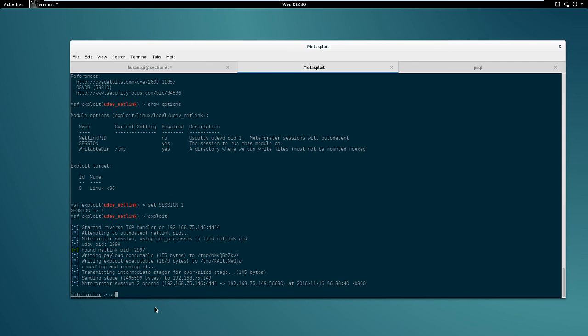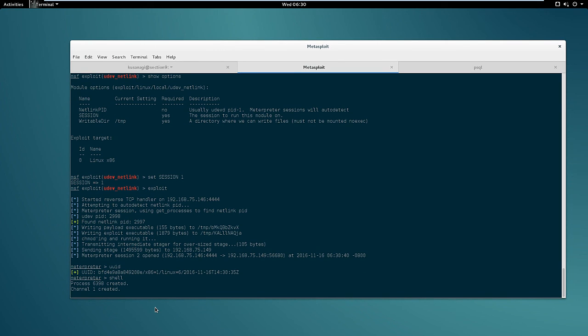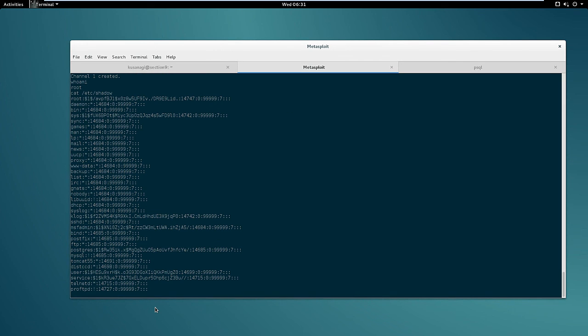And if we type shell and whoami, there it is we are root. So we can access every file like for example /etc/shadow. So there we have it, we finally managed to get root access on the Linux server.